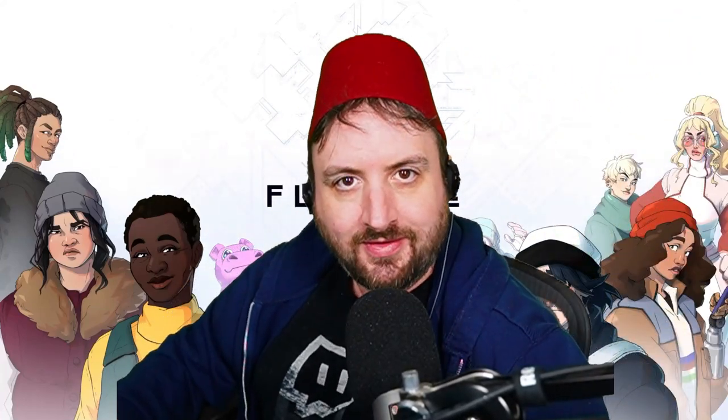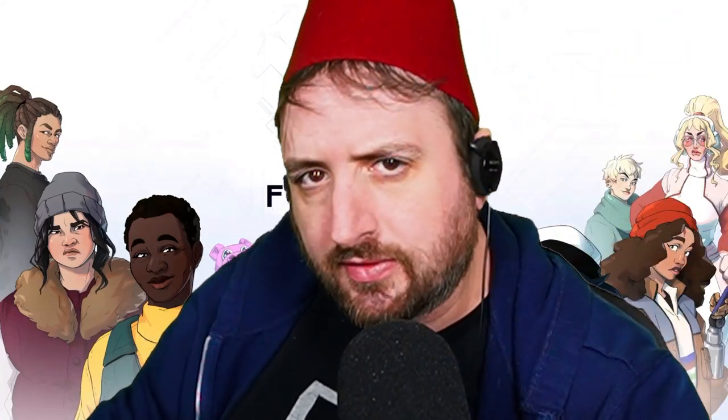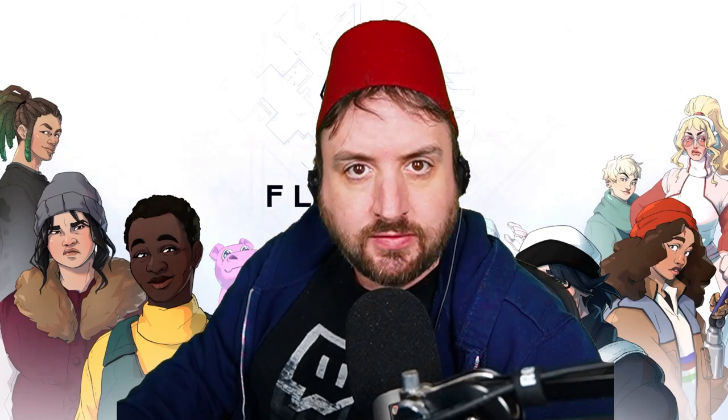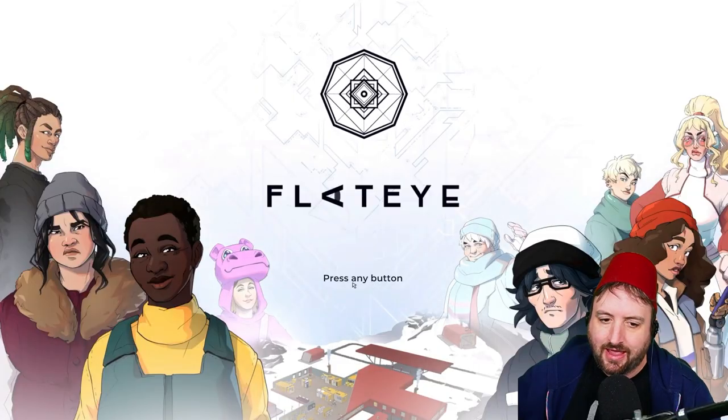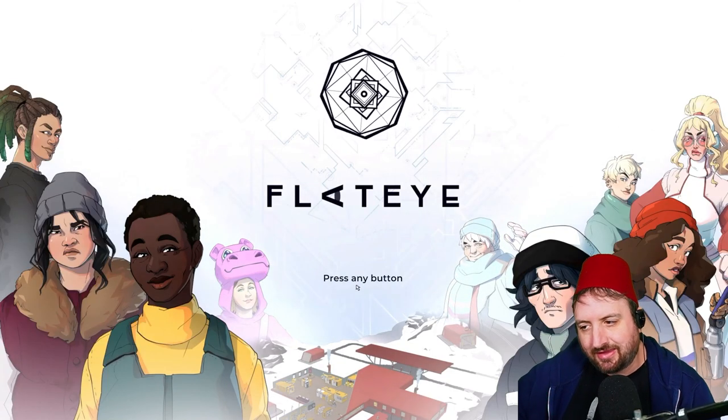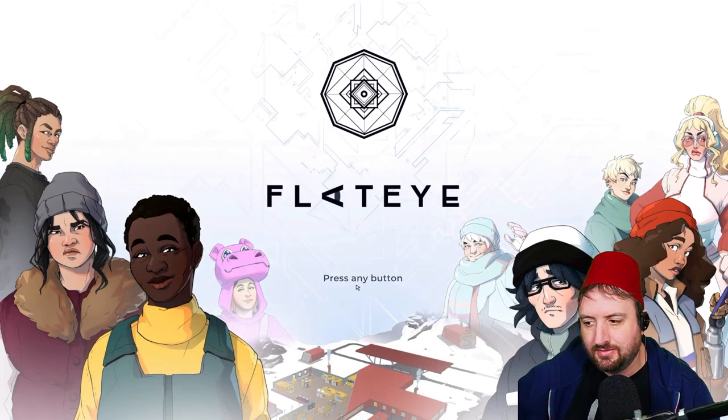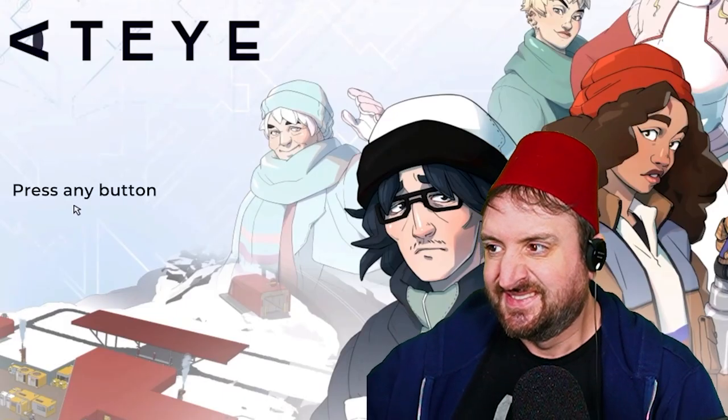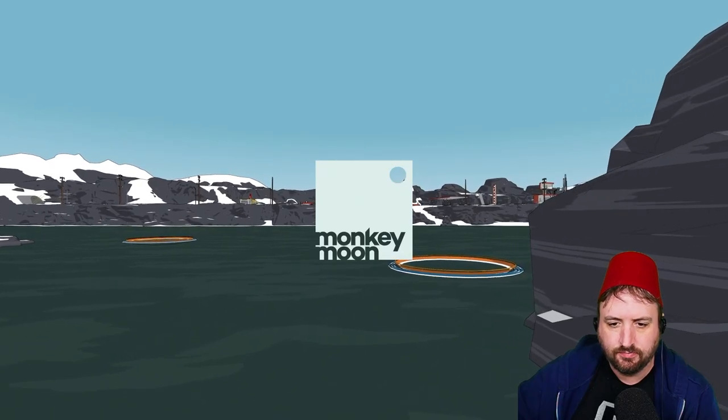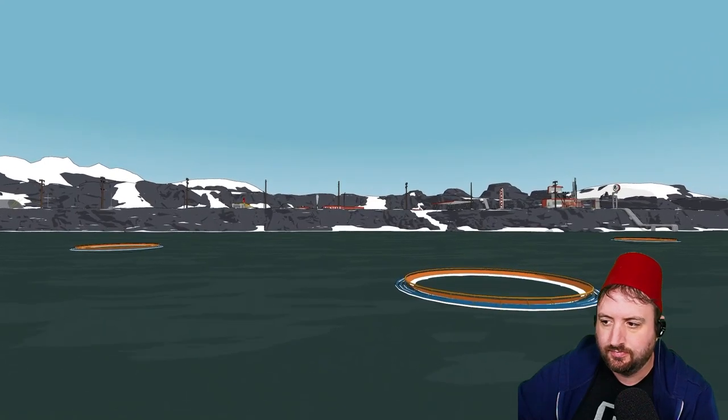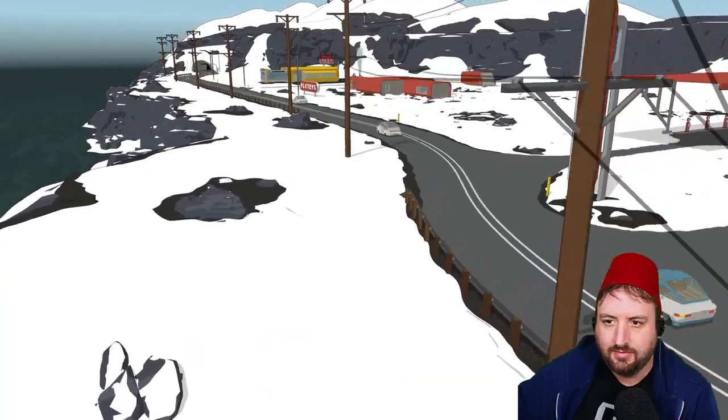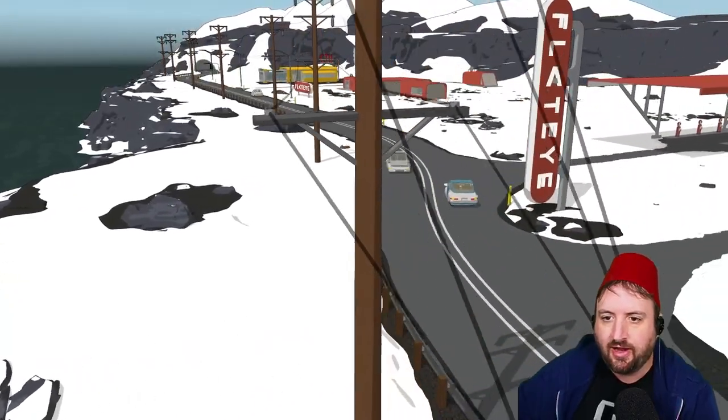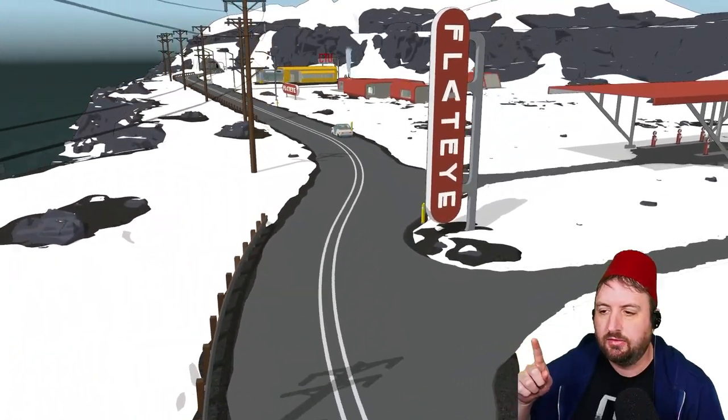Welcome to the gist of it. This is the channel where I play enough of the game to get the general gist of it. So let's get the gist of Flat Eye. I'm kind of scared to hit any button.